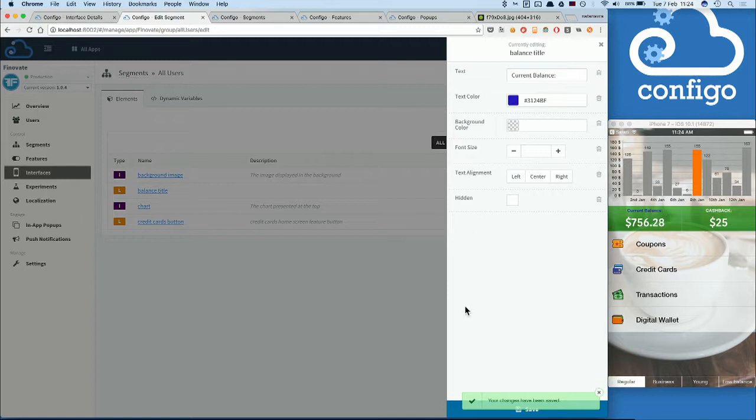So what can you do with this dynamic content manipulation? We can do many things. For example, we can push custom content to different segments of our audience.